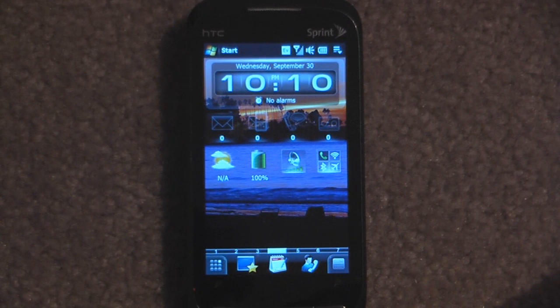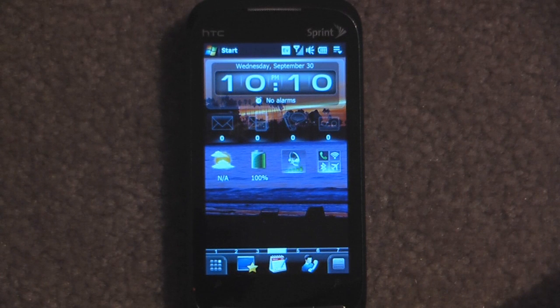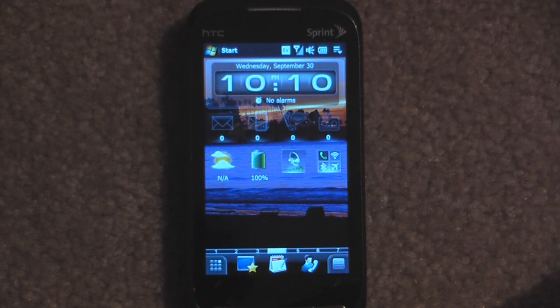Hey everyone, Daniel Webster here from Pocketnow.com, and today I'm going to show you a new plugin for SPB Mobile Shell 3.5. This is actually MSkip's ProPlus Elegance.